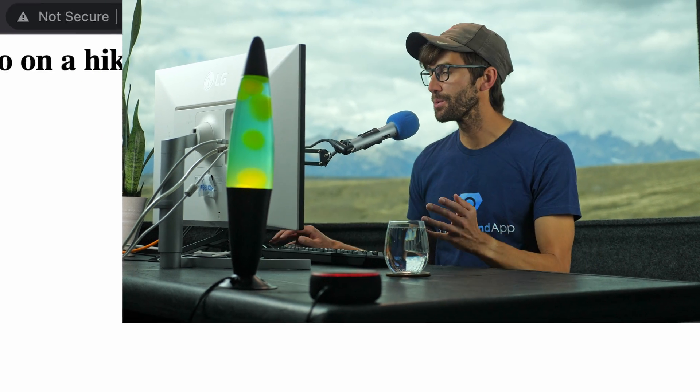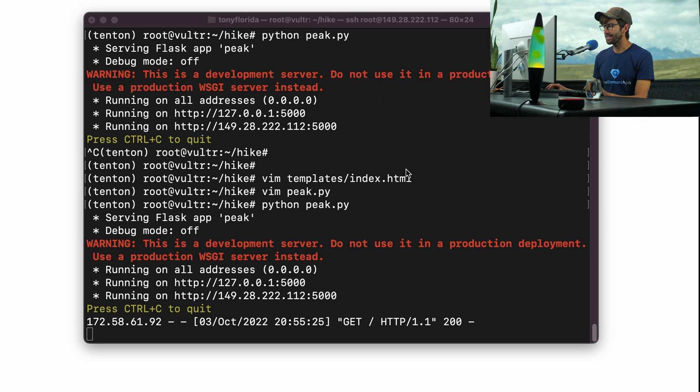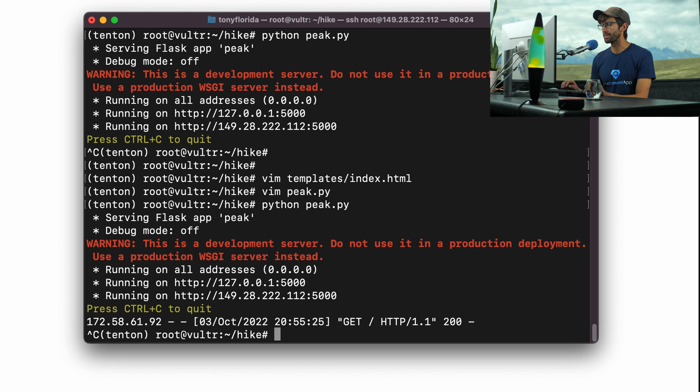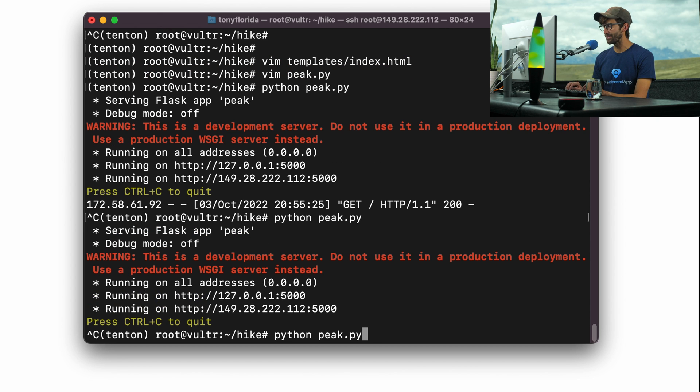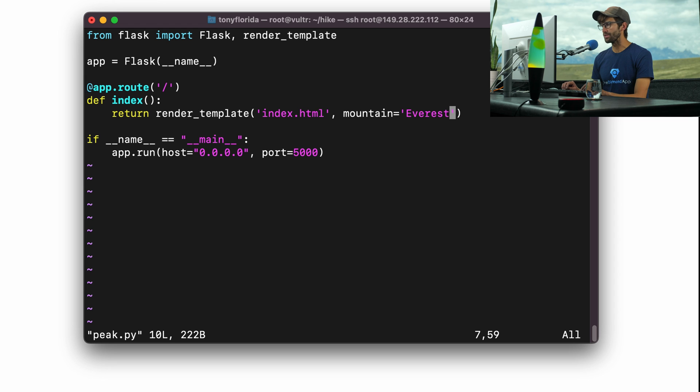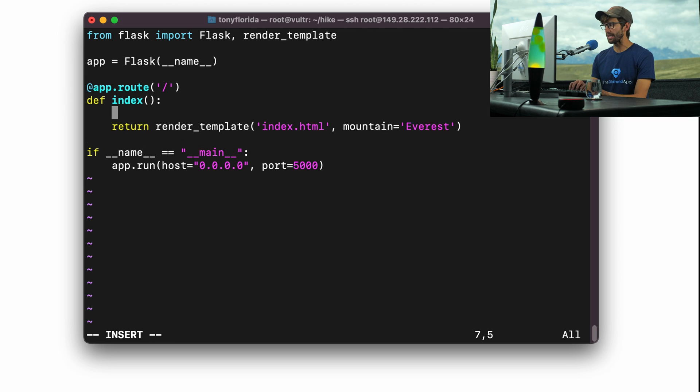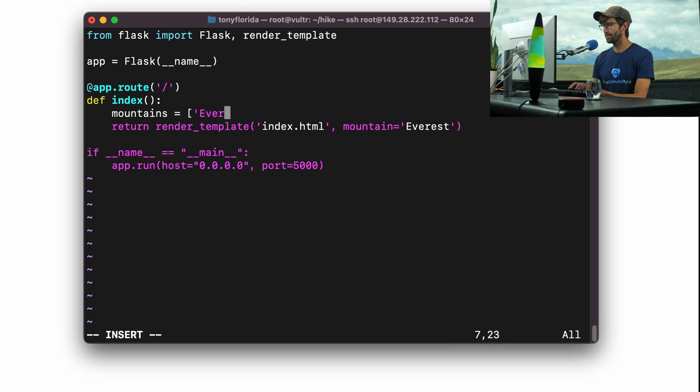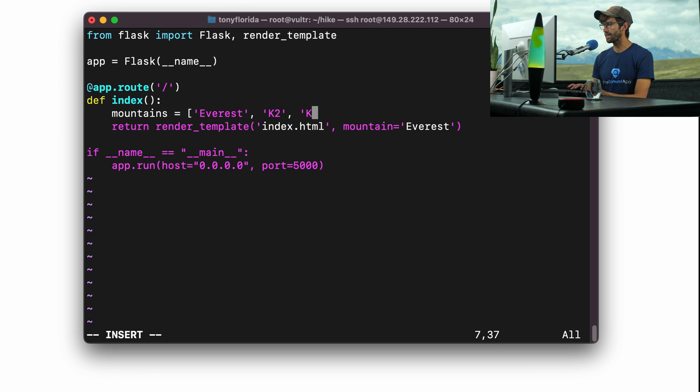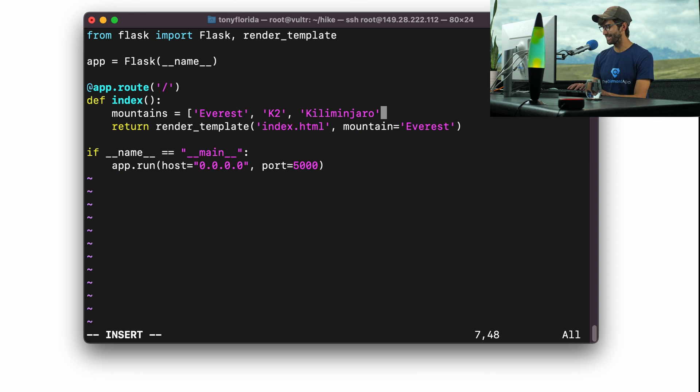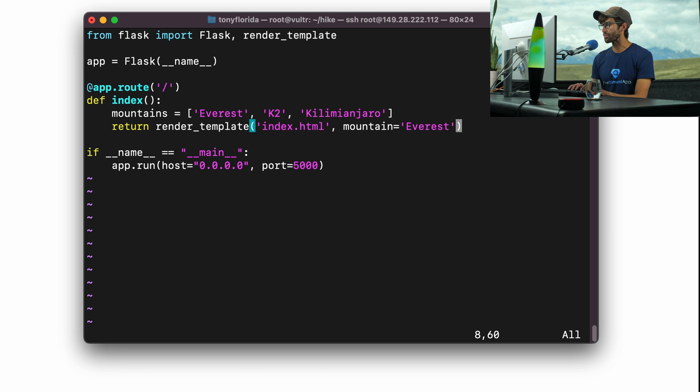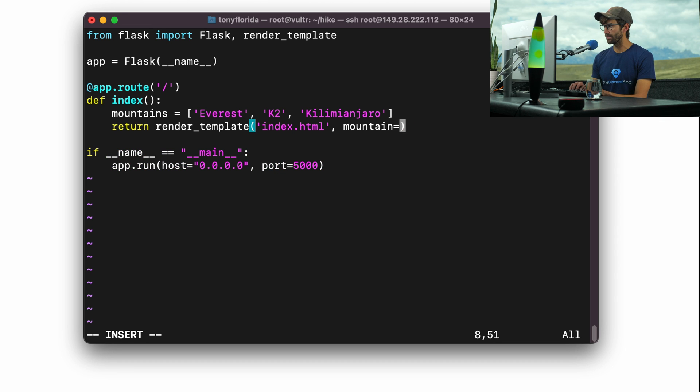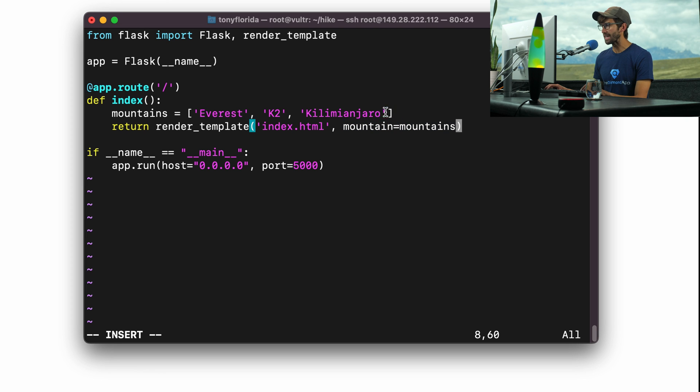One mountain is cool, but multiple mountains are even cooler. So let's go ahead and make a for loop to loop over multiple mountains. Let's first define our mountains inside of peak.py. We can do that in a list variable. Let's do mountains equal, let's say Everest, K2, and Kilimanjaro. And now instead of passing in just one mountain like we did before, let's pass in all of the mountains. The mountain variable inside of the template will now be a list of these three mountains.